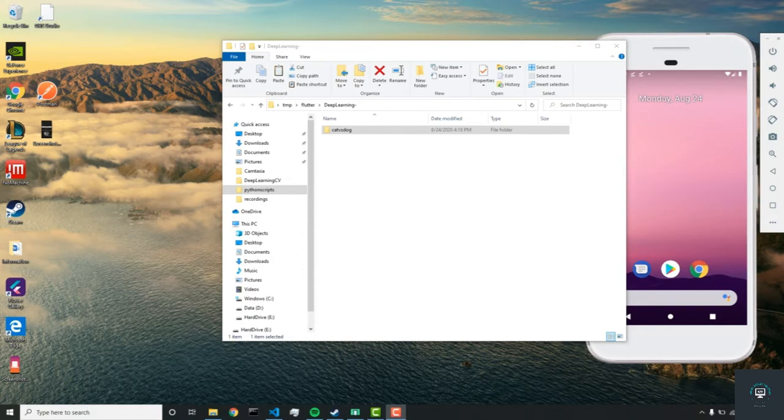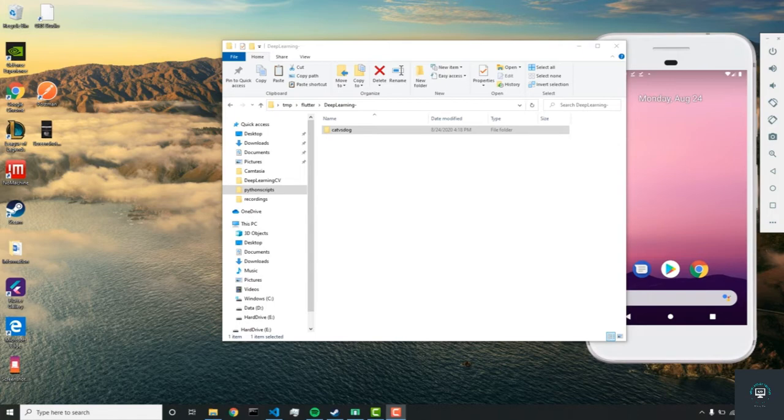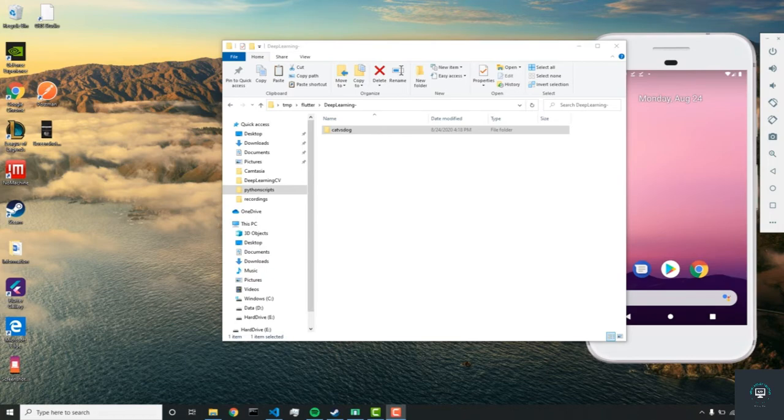Instead of having to download all the Python dependencies and making sure Python's installed on your system, you can just go on to this website and start building right away. So that's exactly what we'll do, and I'll start by copying this folder since it's going to be the same sort of functionality.